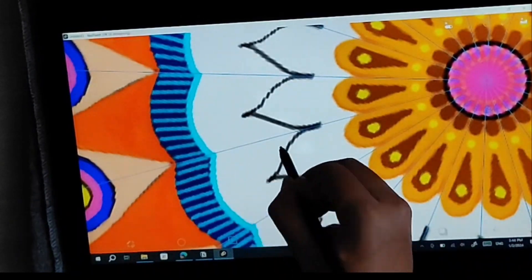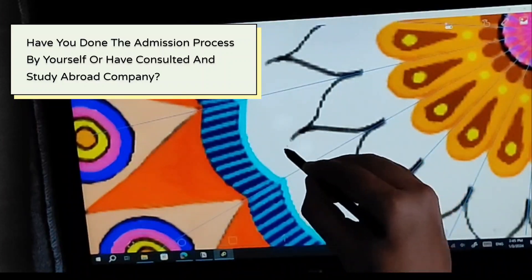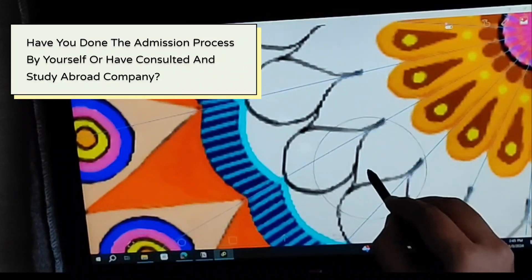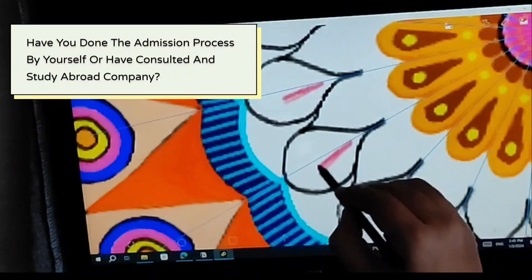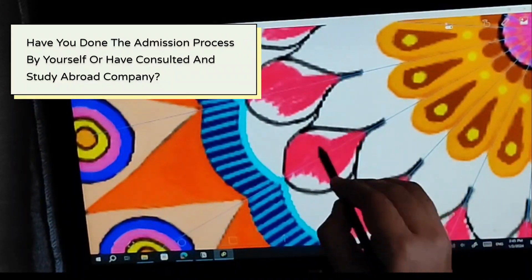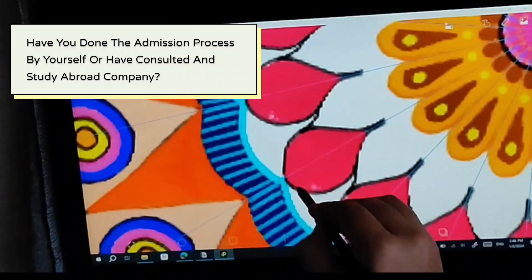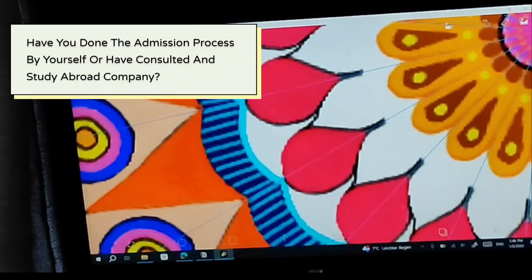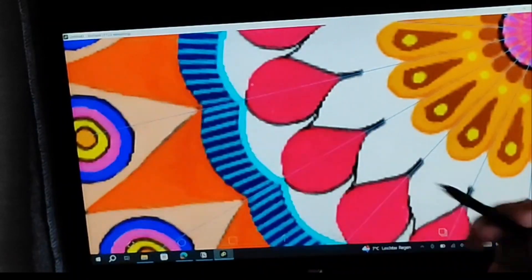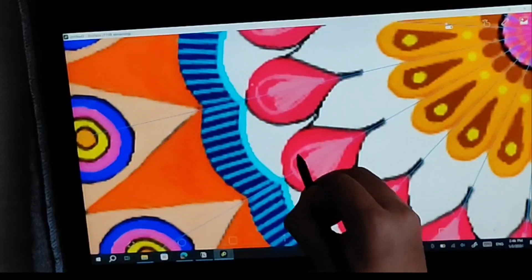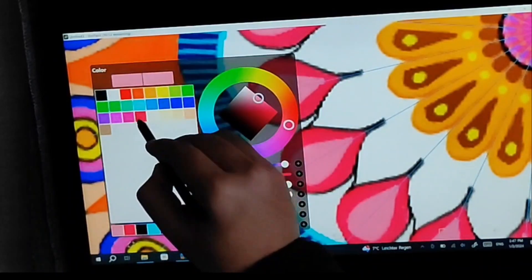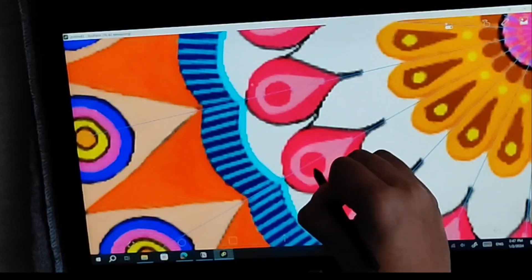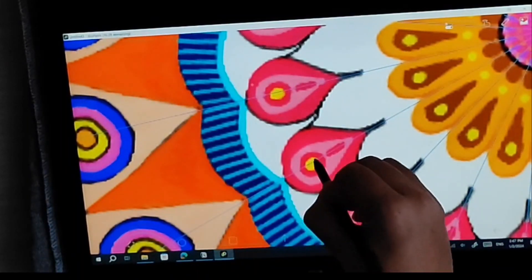Next question I came in the comment: Tell me if you have done the admission process by yourself or consulted any study abroad company. The answer is very simple - I have done the process by myself because it was very simple and there were all resources online available. There were many people's help. I also talked with many people which were my seniors or they already had some experience. And I used online platforms.